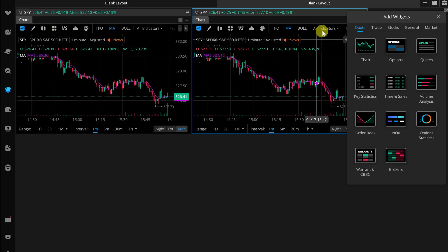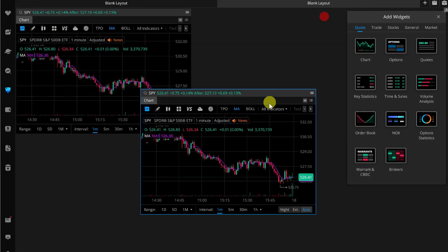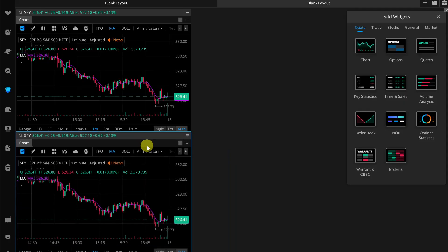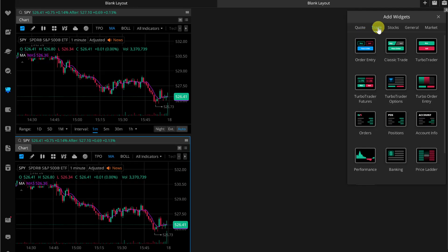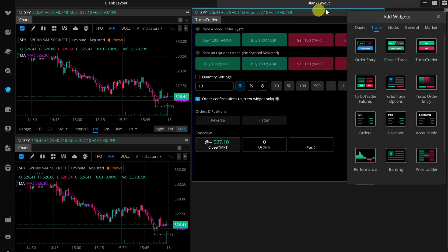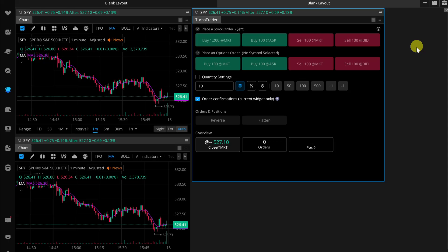Then you just have to go to this trade section from this add widget section, and here you will find this Turbo Trader widget. You have to tap on it and then your Turbo Trader will be added. Now what you can do is simply add this Turbo Trader widget to your needs.